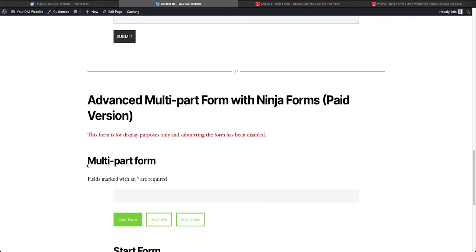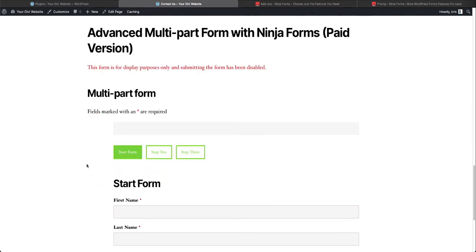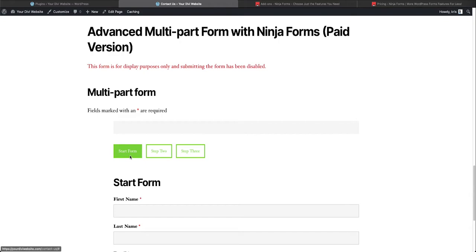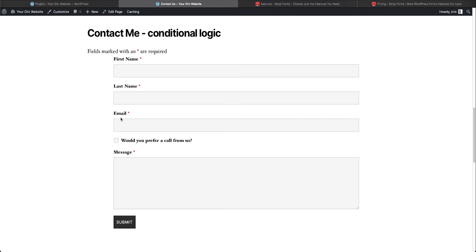If you scroll down, I also have a video on a multi-part form that you could create with the paid version as well. So today I'm going to show you how to use this one.